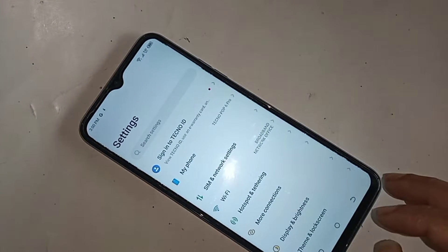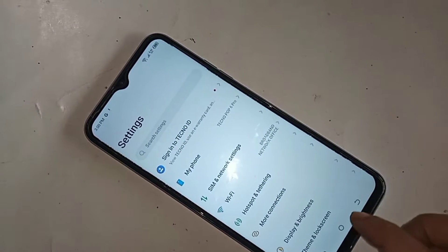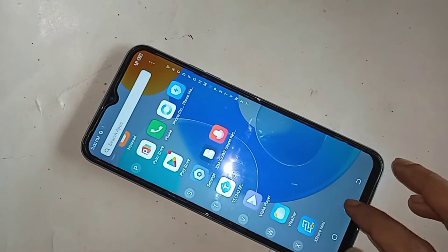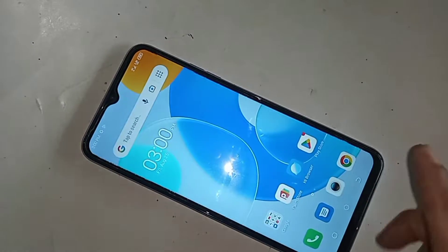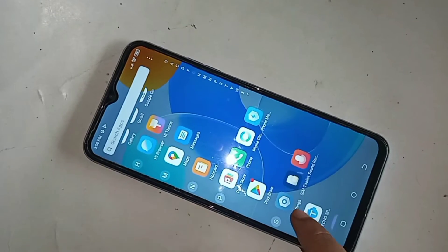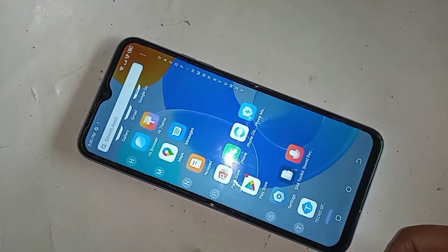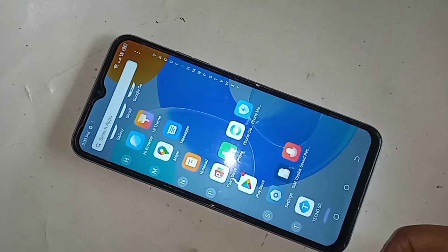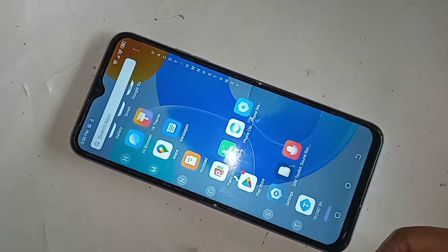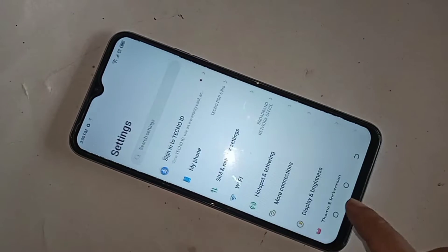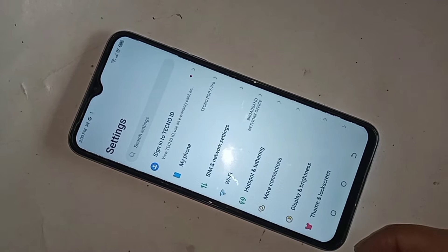First, you have to find the option called Settings. When you find the Settings option, go to Settings. When you go to Settings, you can see many options from here.